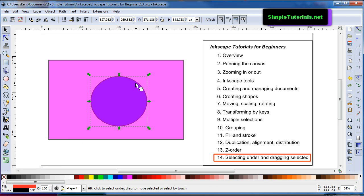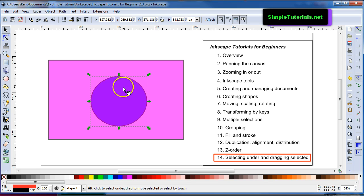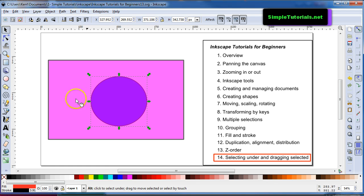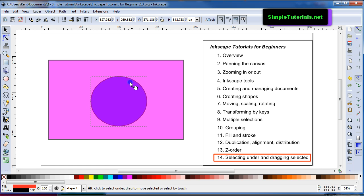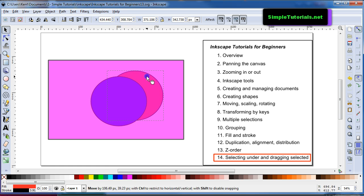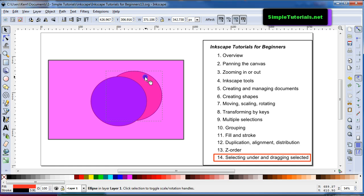So to move that, you just keep your ALT key down, held down, and you just drag. You just click inside where you know the circle, the red circle is and you drag.